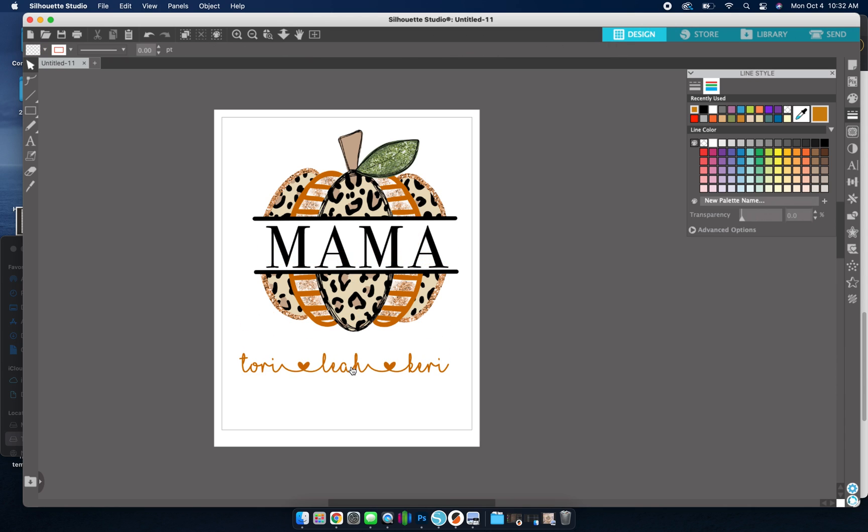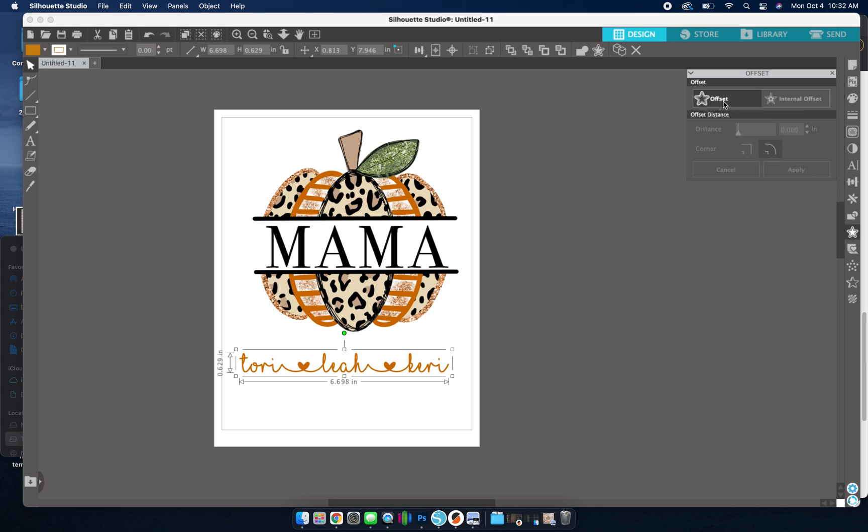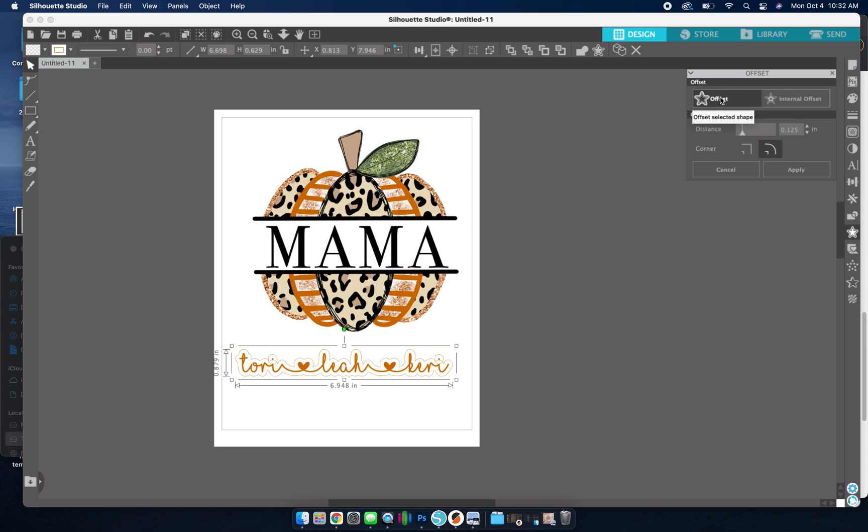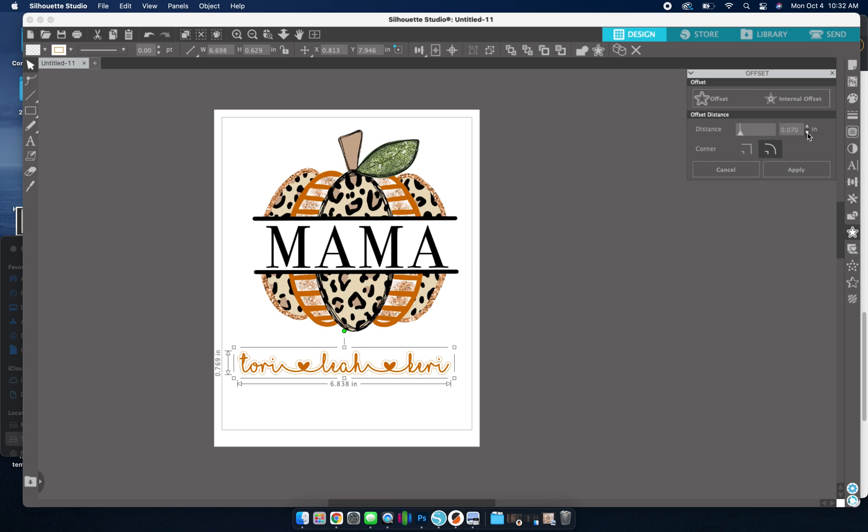So this is where I'm going to add the offset. So I'm going to select my words. I'm going to the offset panel right here. And then I'm going to select offset. So you can see if I left it on the 0.125 inch offset, this is where that would be. I don't want it to be that large. So I'm going to drop it down just a tad. And that looks good to me. So I'm going to hit apply.